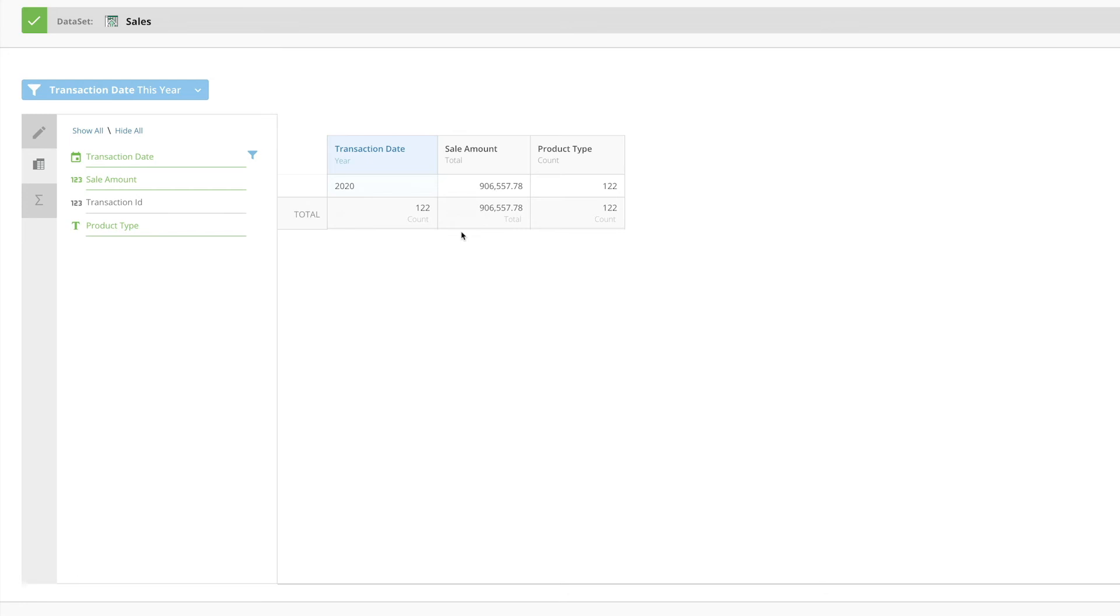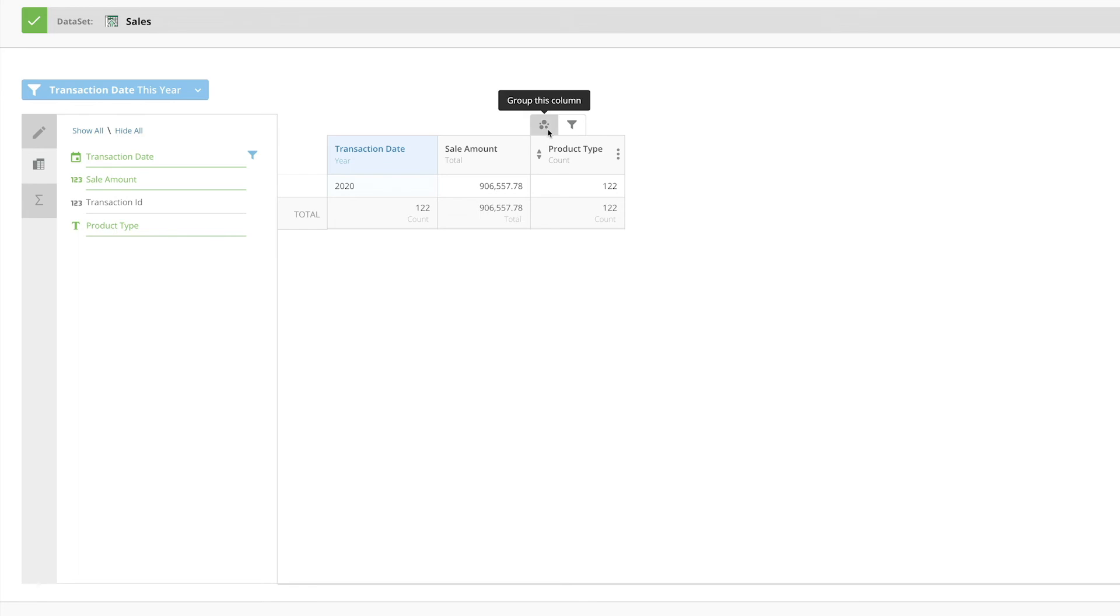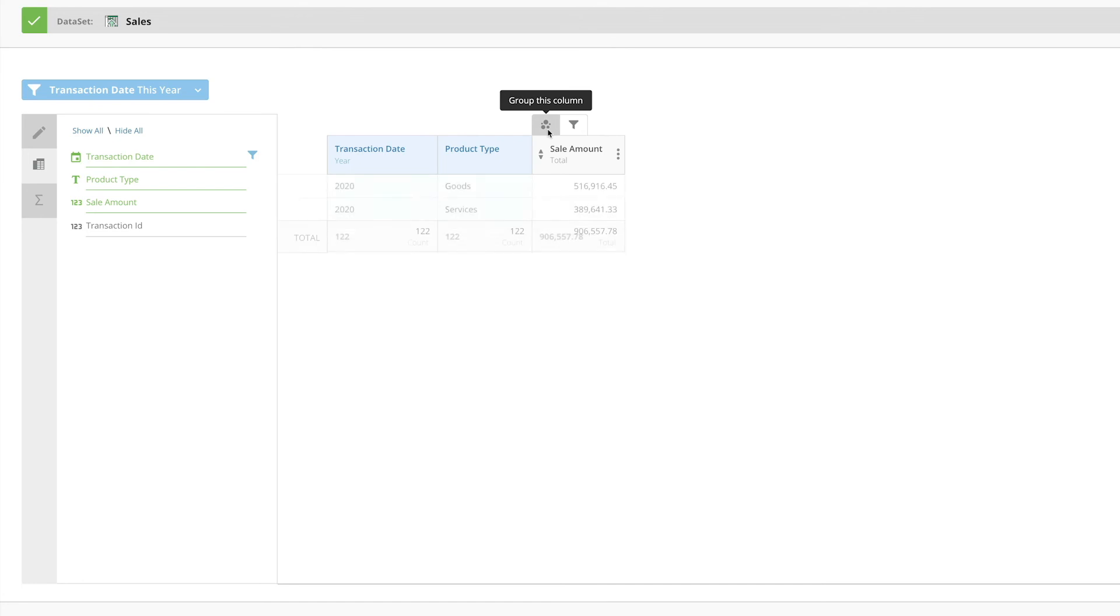Let's now take our data validation one step further and make sure our product breakdown is also accurate. We'll start by hovering over the product column header and selecting the group this column option. The card now aggregates both our date and sales dollar fields, and we can see total sales for each product this year.